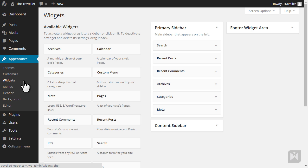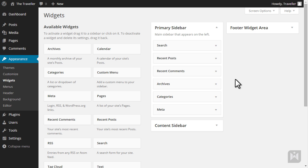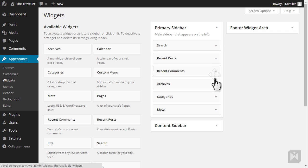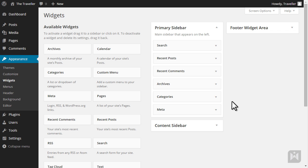In the widgets subpanel you can add, delete, edit or rearrange the widgets. On the left is a list of available widgets and on the right you can see an overview of the widgetized areas as well as the widgets in those areas. The list of widgets and the number of widgetized areas will vary depending on the theme you're using. It's also worth noting the names of widgetized areas may be named differently.